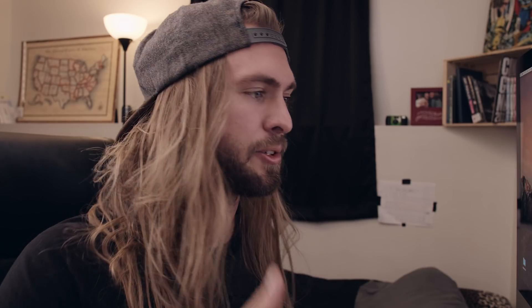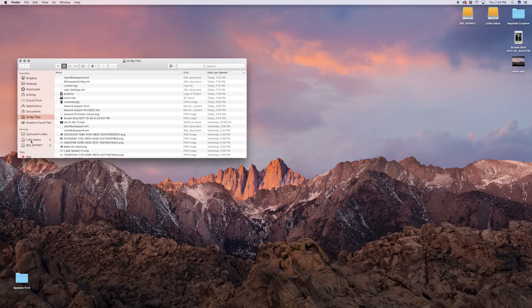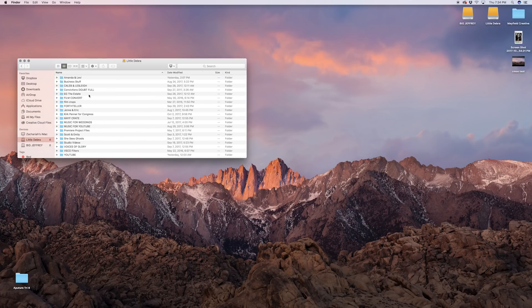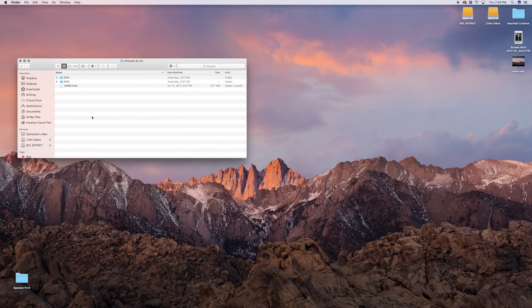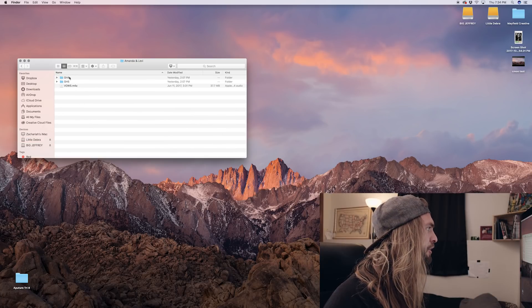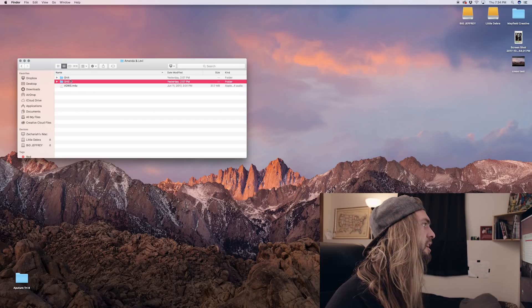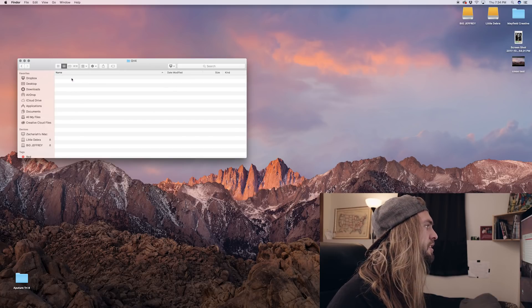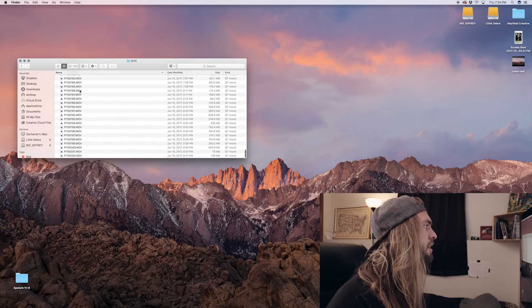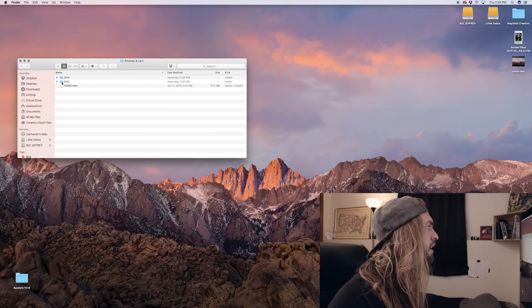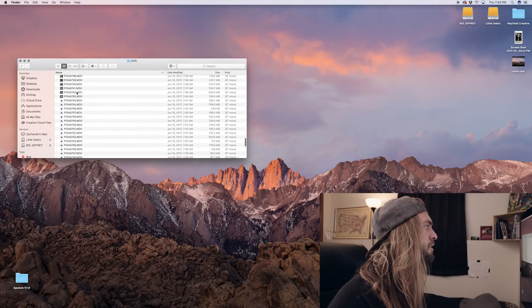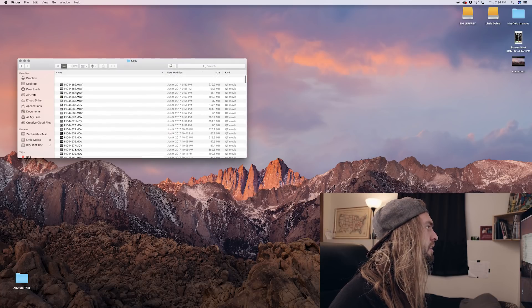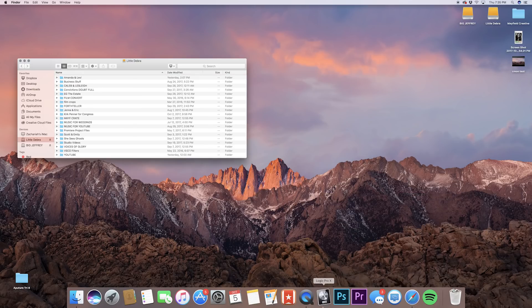Just so you know, it is for Premiere Pro only. If you use Final Cut, I'm sorry, I've never used it before. So I hope this helps all you Premiere users. Let's jump right into it. So first things first, I'm going to open up my finder, go into little Debra, and we're going to look at Amanda and Levi. So I have all the footage sorted between two cameras, the GH4 and the GH5. These are just straight off the SD cards.